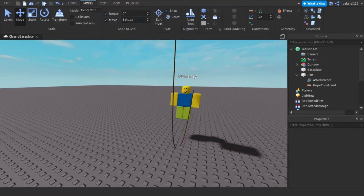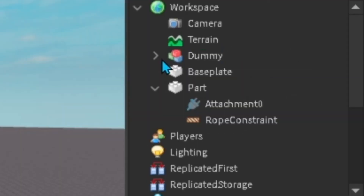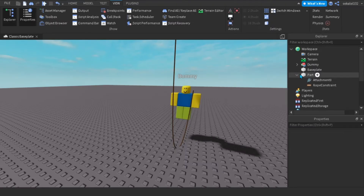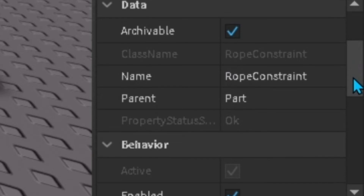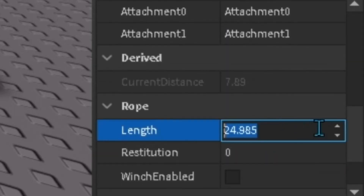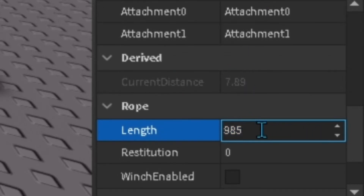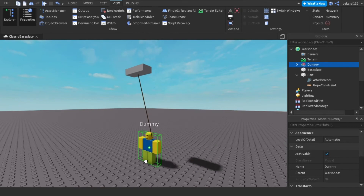To make the rope shorter, go to View, then Explorer and Properties. Right-click on the rope constraint — I can't pronounce that — and scroll down in the properties to find Length. You can turn the length down. I'm going to set the length to 5, and yeah, there we go.